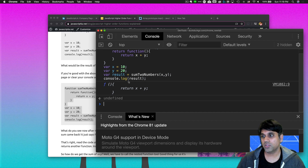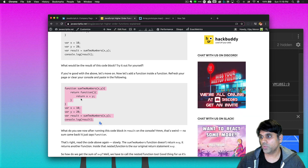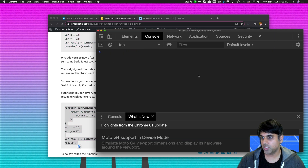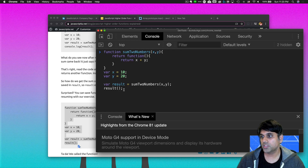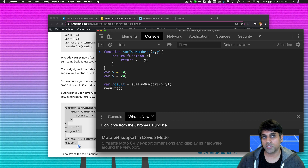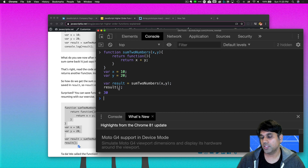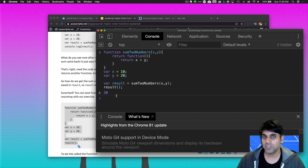You might be thinking: how do we get x plus y? We need to revise our code slightly. The revision is that result gets that returned function and becomes its own function — this is called a function expression. When I hit Enter, after calling the function, I get back my value 30. To recap: I return a function, result is now a function expression, and in order to get x plus y, I have to treat result like a function rather than a variable, and by calling it I get the value 30.